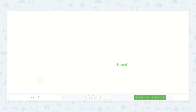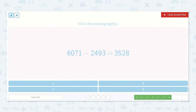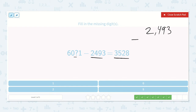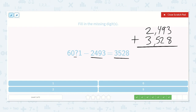Now we're missing a digit: 6,000-something-1 minus 2,493 is equal to 3,528. Again, we can add the subtrahend and the difference to find the minuend. So 2,493 plus 3,528: 3 plus 8 is 11, carry the 1; 1 plus 9 plus 2 is 12, carry the 1; 1 plus 4 plus 5 is 10, carry the 1; 1 plus 2 plus 3 is 6. So 6,021 — the missing digit was 2.